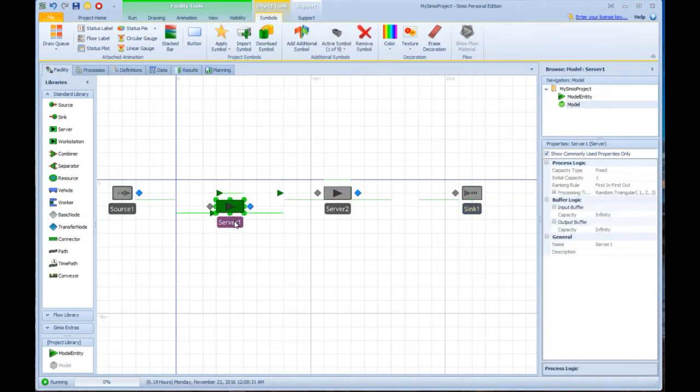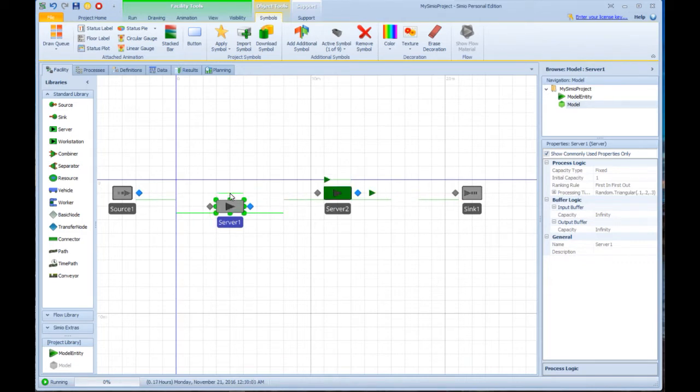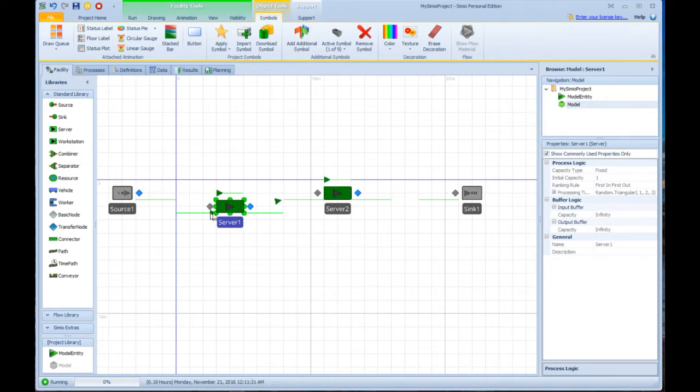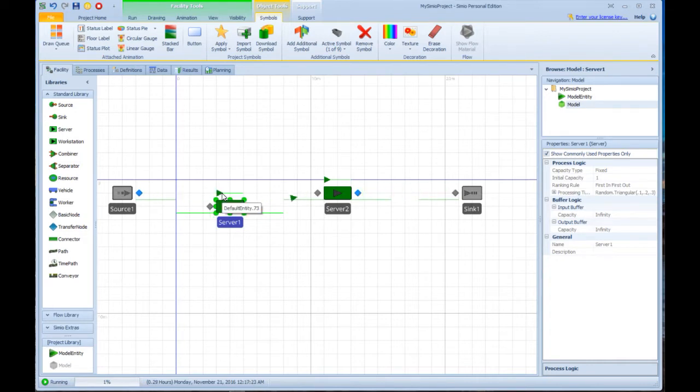You'll note that there are little green lines just before and after the server and during the server. The before and after are the places where entities wait. You'll see two or three entities waiting here. The triangle here indicates the entity that is being processed.